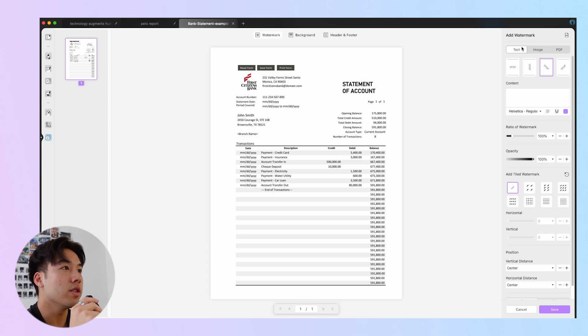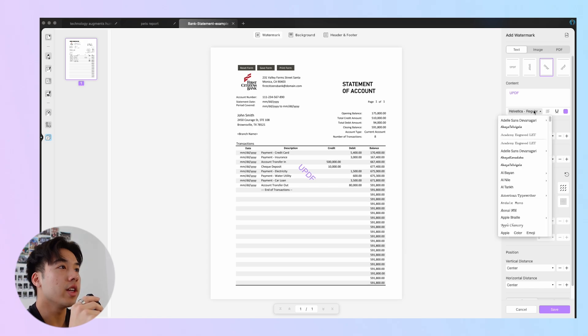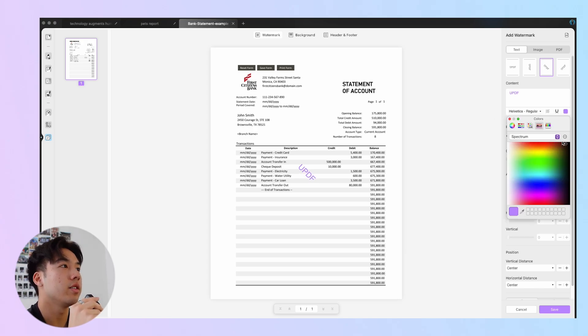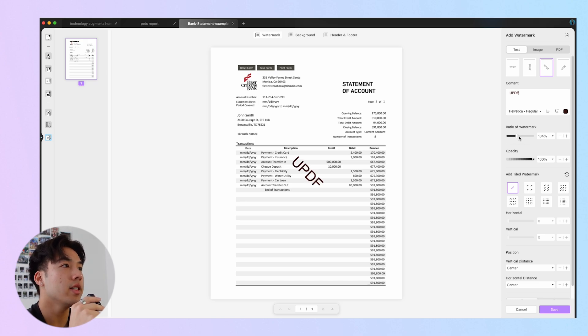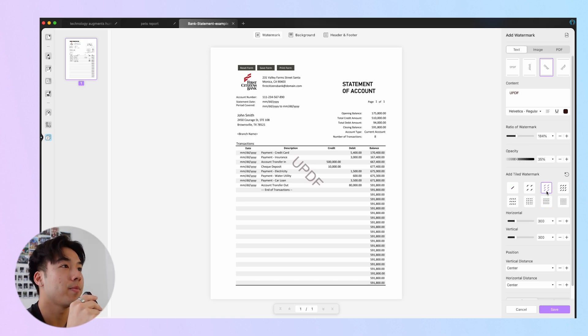First, you can choose the direction of the watermark. I'll select the third option, then enter the watermark. You can even change the font type, add an underline, change the watermark color, drag the slider to change the watermark size, adjust its opacity, and even choose a tiled watermark type.